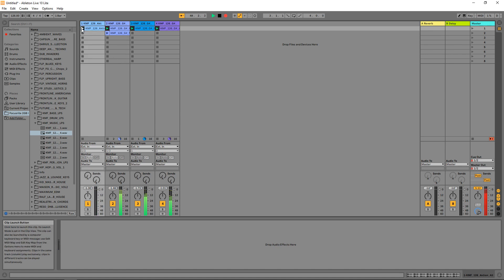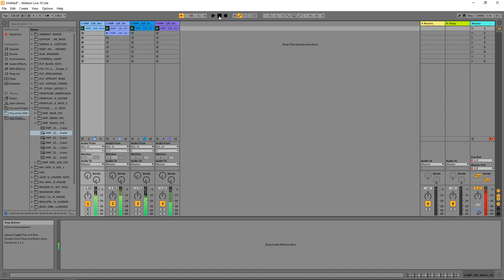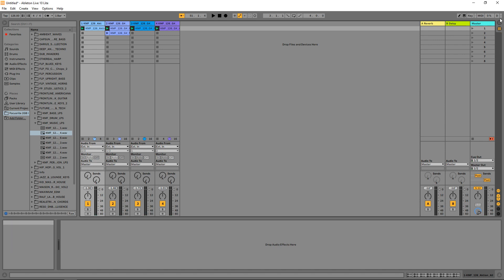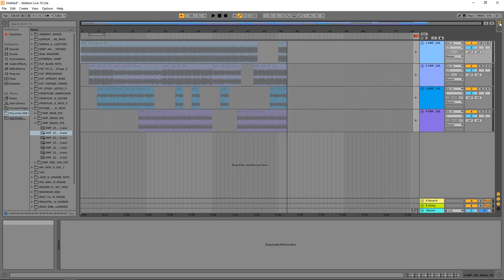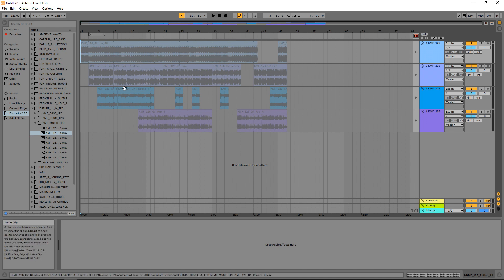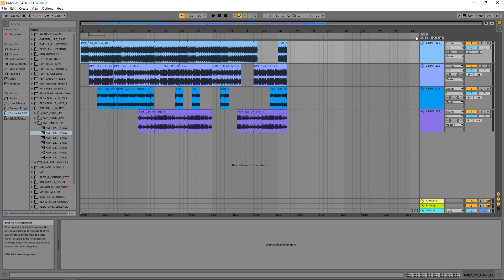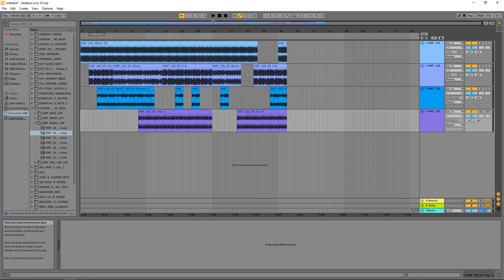Let's say we just did a whole big session and had all kinds of stuff going, and we wanted to play back what we just did. Go back up to your arrangement view by clicking here and you'll see that all these clips are in the arrangement now. If you want to listen to the session you just recorded, click on this red button here and you can listen back to that session.